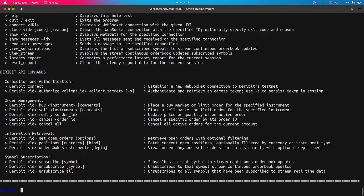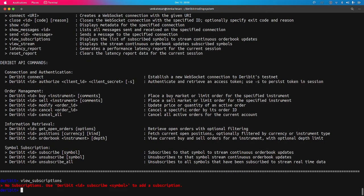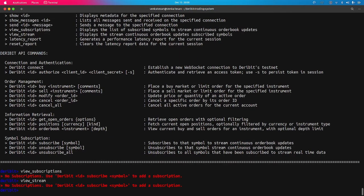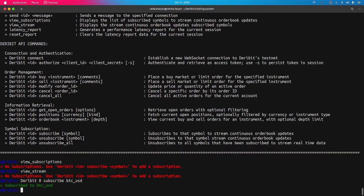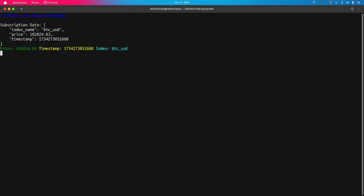Another general command is 'view-subscription' and 'stream-subscription'. Since we haven't subscribed to any symbols yet, we get an error. To subscribe to a symbol and stream real-time data, the command is 'deribit [connection_id] subscribe BTC-USD'. The subscription was successful. I can view the stream using the 'view-stream' command, which shows live price data from the market — real-time data fetched from the Deribit API — with price fluctuations and the timestamp at which the information was retrieved.